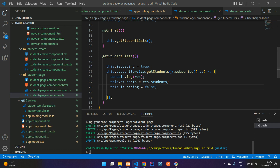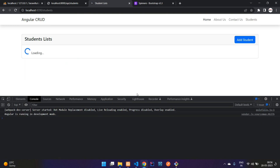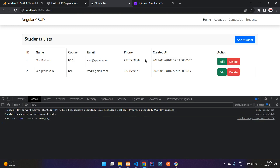We have successfully learned how to fetch data from a Laravel API in Angular. Save everything, refresh, and confirm everything works fine. In the next video we'll cover editing and updating data in Angular using the API. Thanks for watching — please subscribe, like, and share.